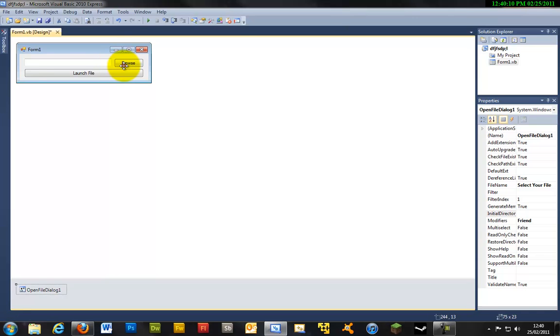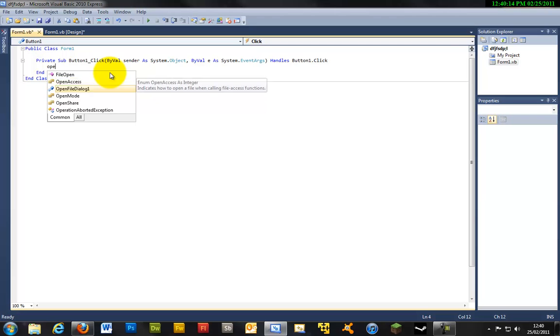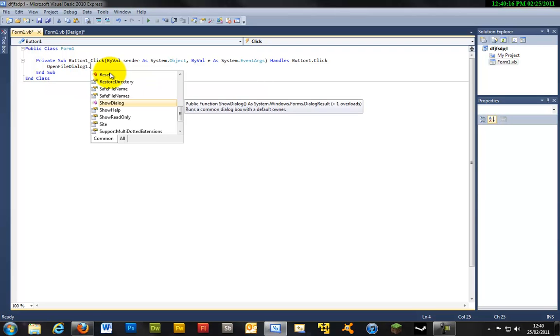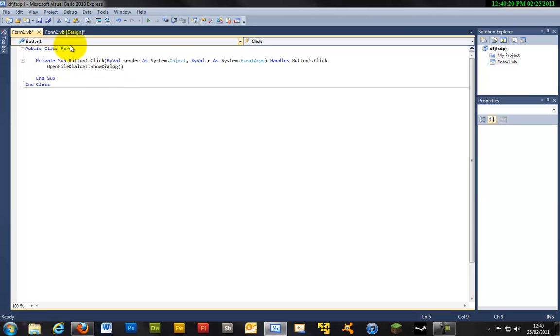And just double click browse here and just type in OpenFileDialog1.ShowDialog. This will basically launch the open file dialog.